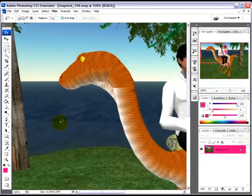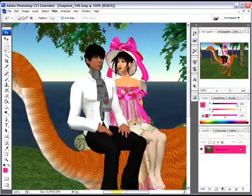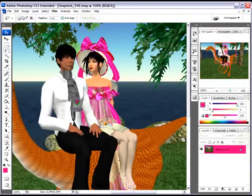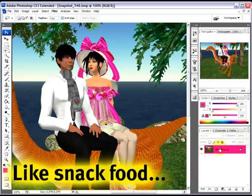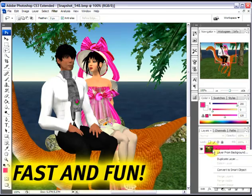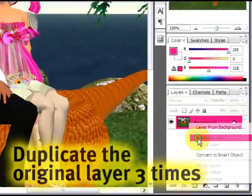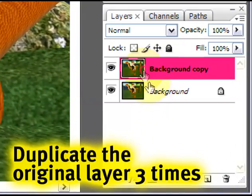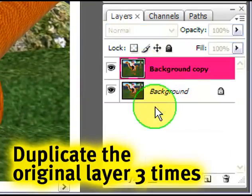Let me zoom in to 100% to give you the clarity and detail. This is quick — add some pop and spice to your image, and like snack food, it is fast and fun. Let me duplicate this layer not once,